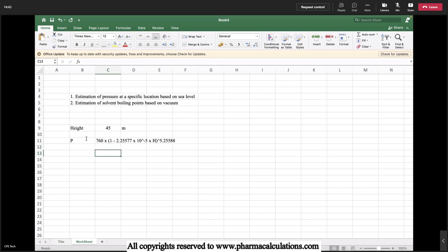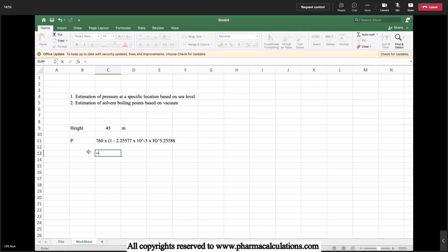As it's 760 mmHg, the pressure that we will get will be in mmHg units. It's 760 multiplied with 1 minus 2.25577 and 10 power minus 5, and the h here is 45 meter.